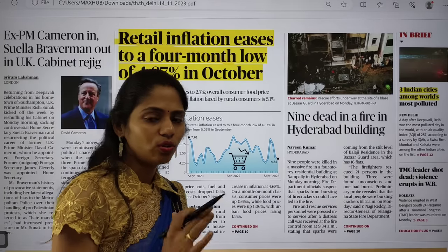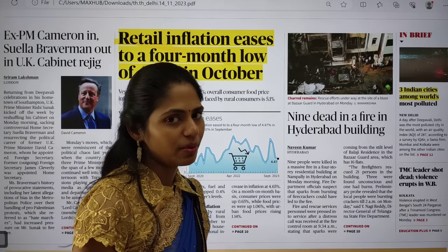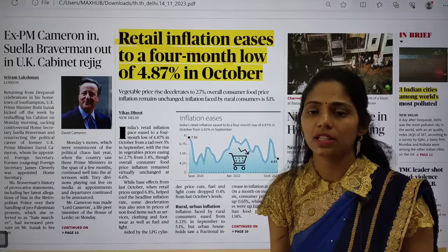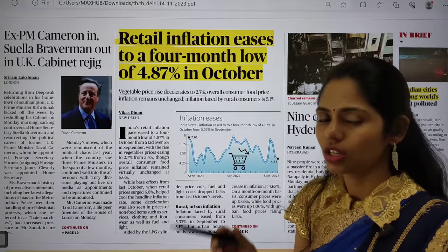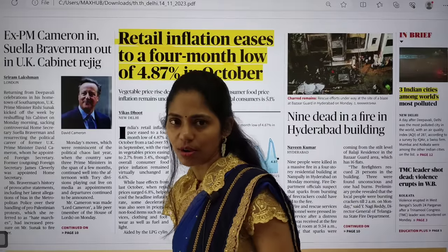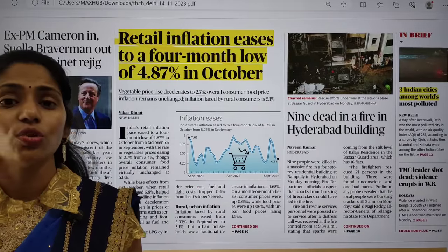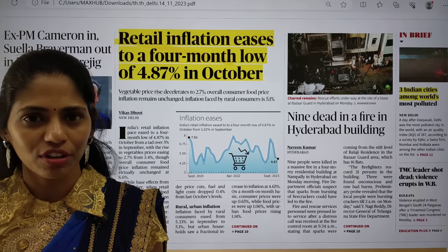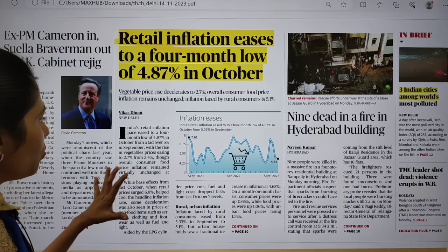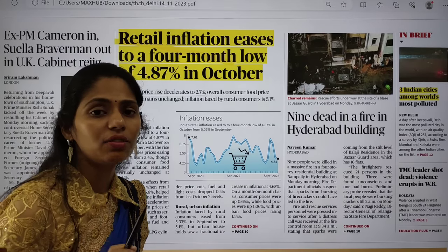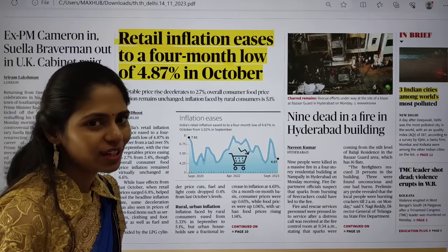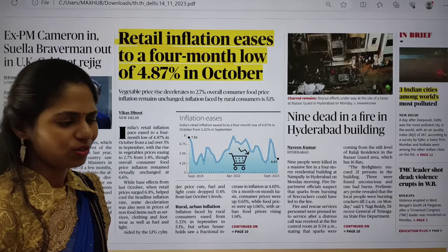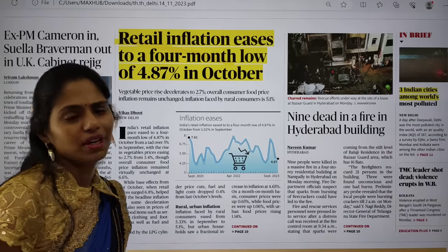We are going to focus only on the articles which are relevant from our examination point of view. Because of elections in a number of states, most of the articles are political articles, so don't spend much time on those. You will be getting nothing if you are focusing on political articles. So one question here is: how can we pick out the important articles? How will we know that a given article is important from our examination point of view?